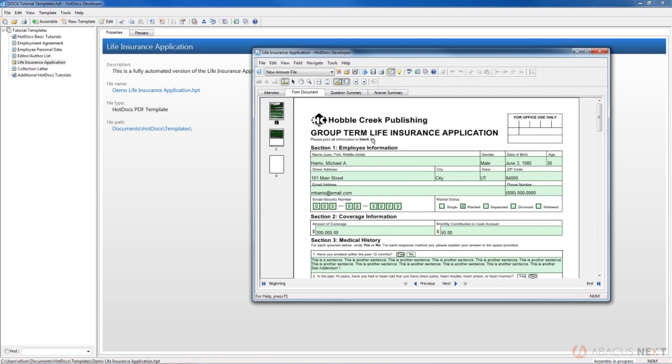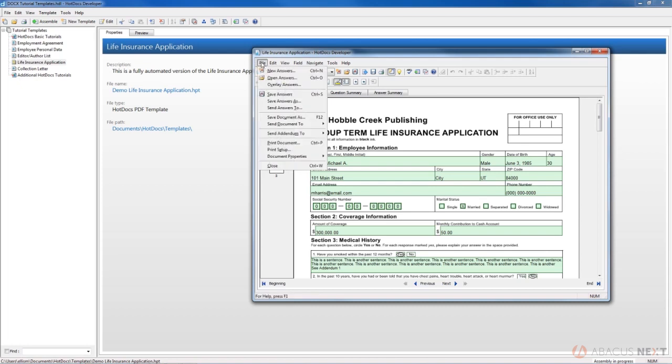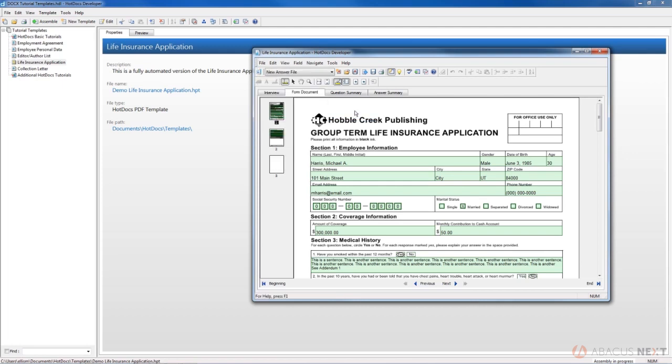Once you get to the end of filling out the template, you can send the document. You have a couple of choices: you can send it to Adobe Acrobat and create a PDF out of it, or you can send it to HotDocs Filler.